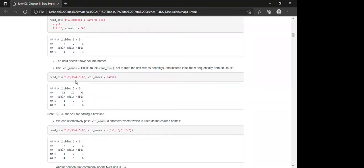If the data doesn't have column names, use col_names = FALSE to tell readr not to treat the first row as headings. Instead, it will label them sequentially from X1 to Xn.